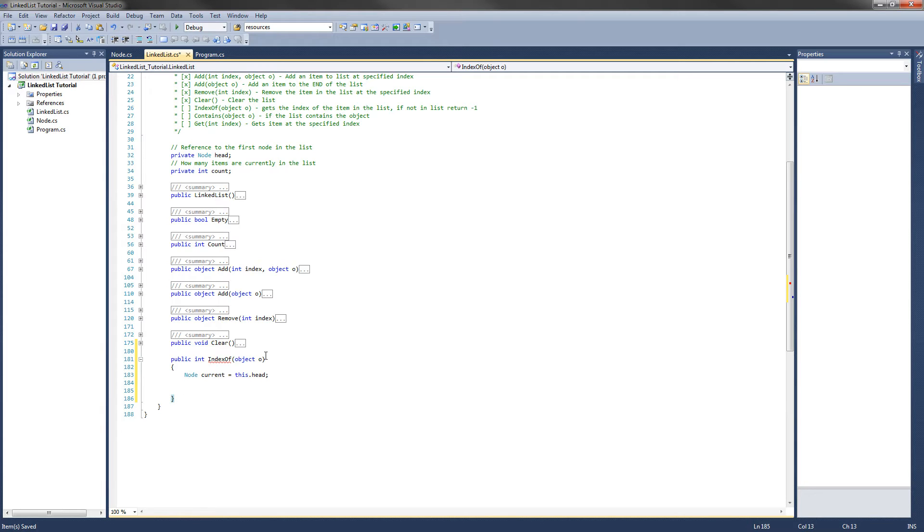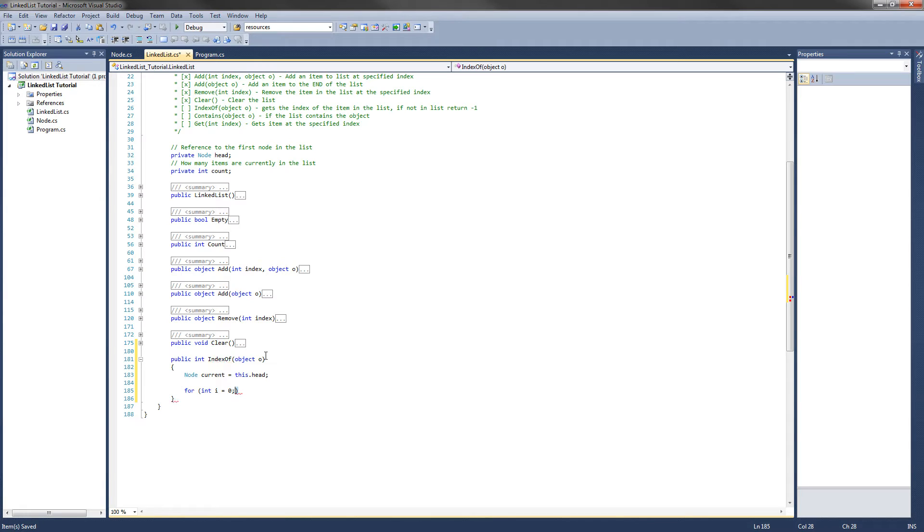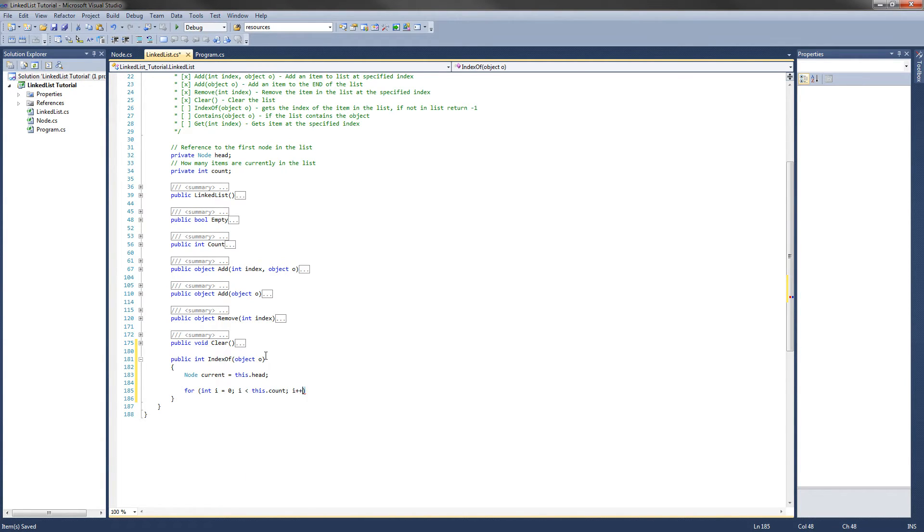That will require a for loop, so let's set that up. For int i equals 0, so we'll start at the beginning of the list, while i is less than this.count. And then i plus plus.